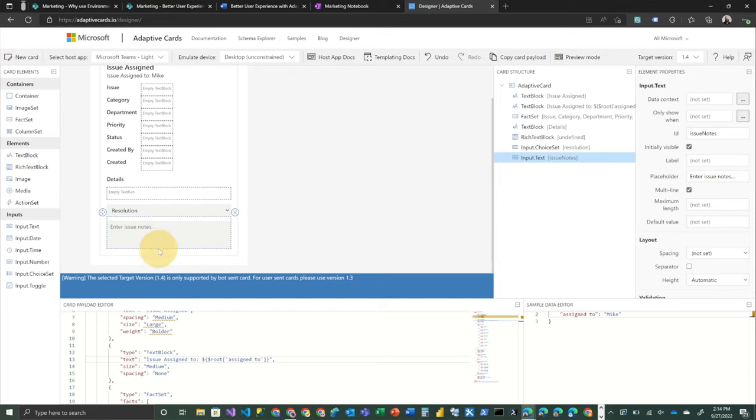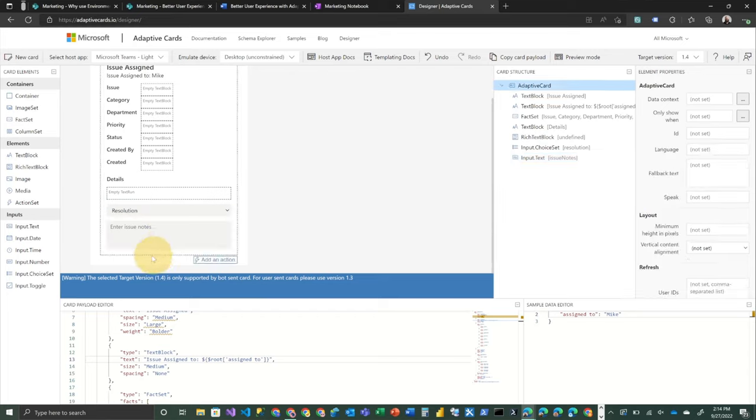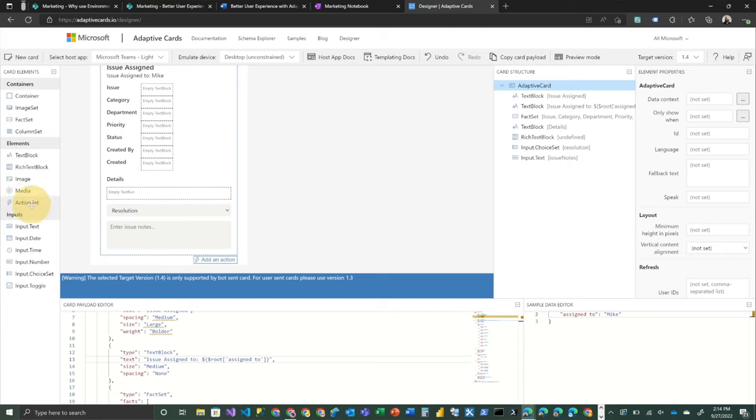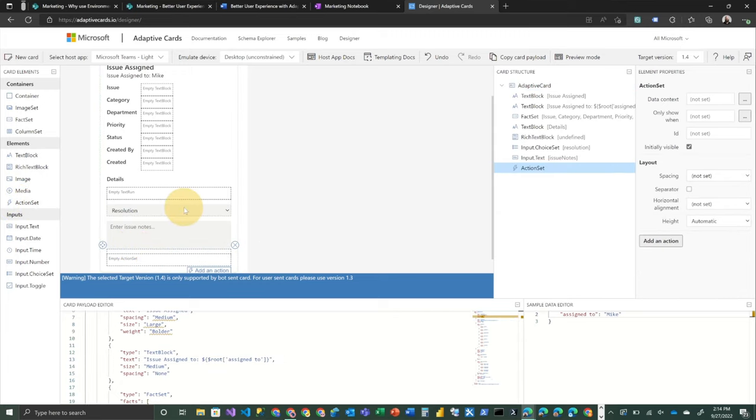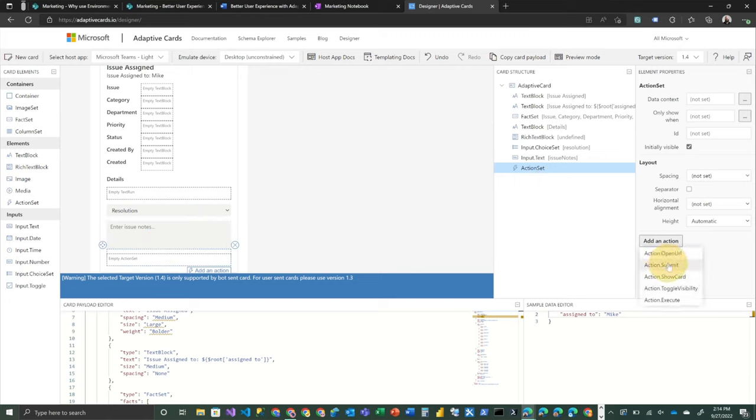And the last thing we need to do is we need to add a button to this particular adaptive card. So in that case, I'm going to come down here and I'm going to choose an action set. So we're going to drag that right underneath. And then in that action set,